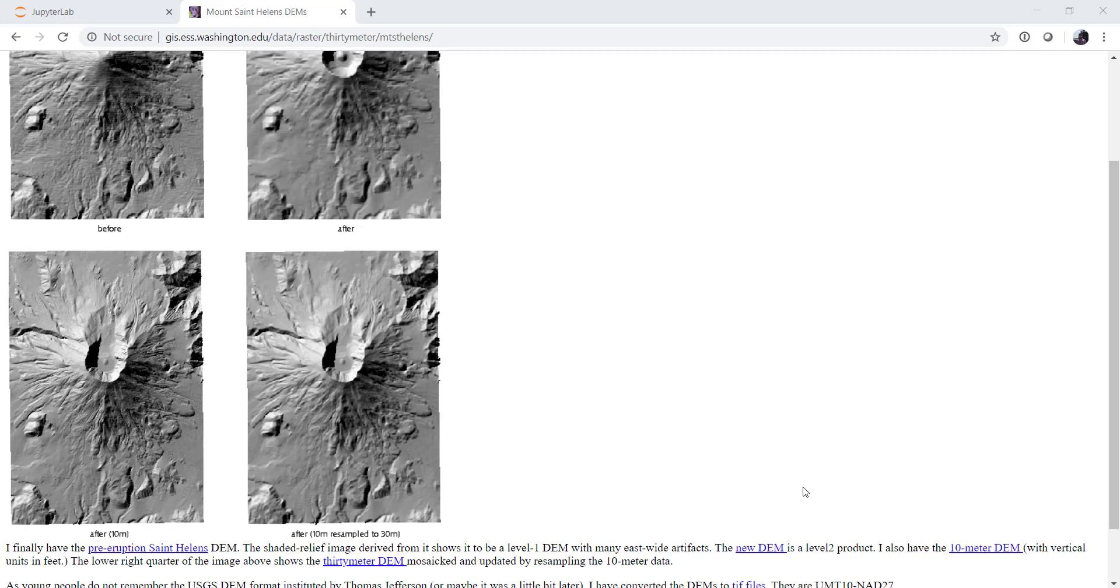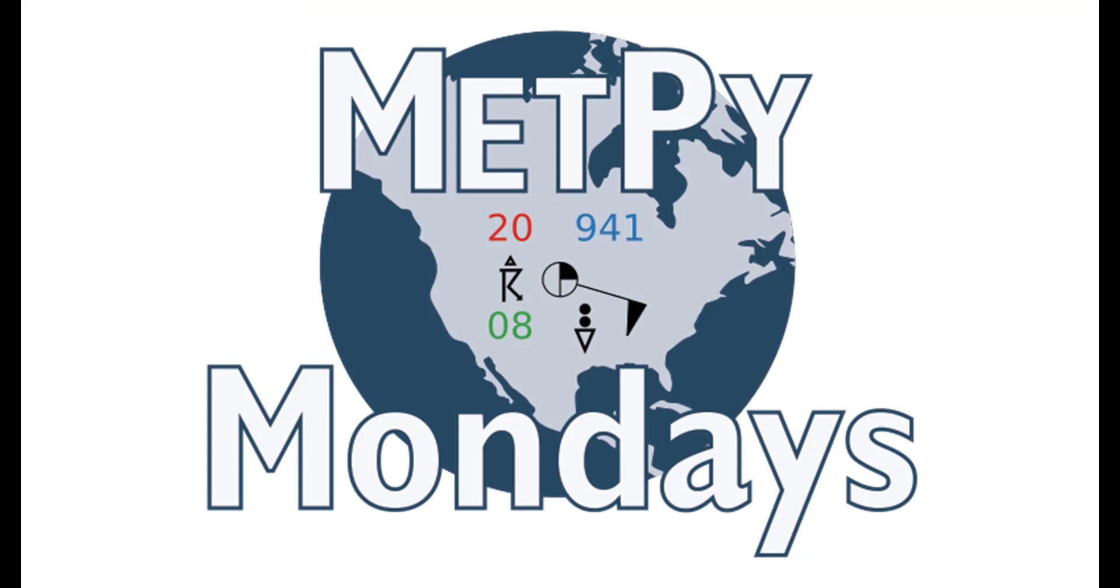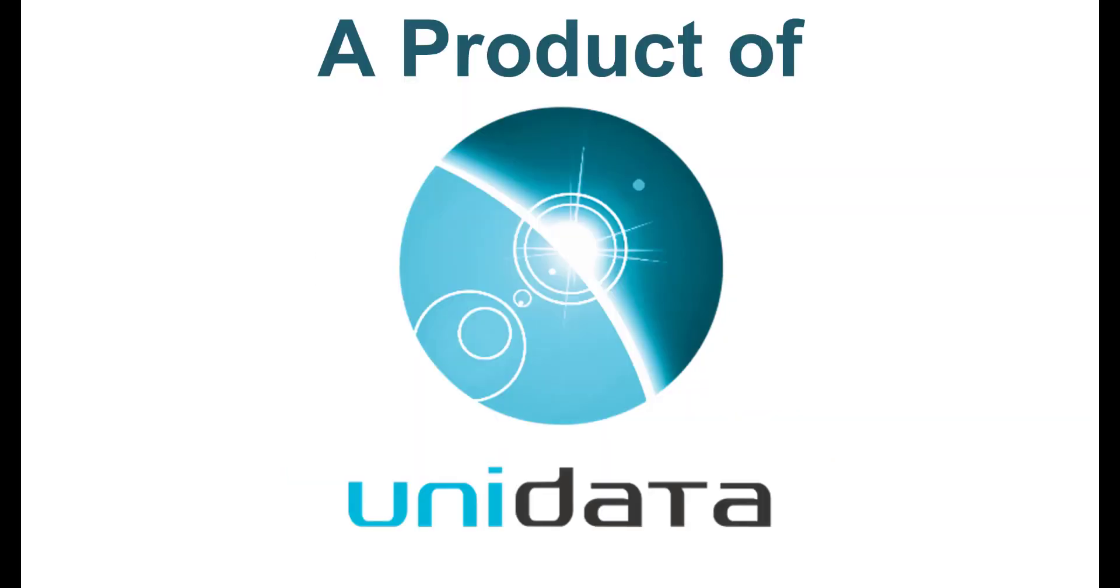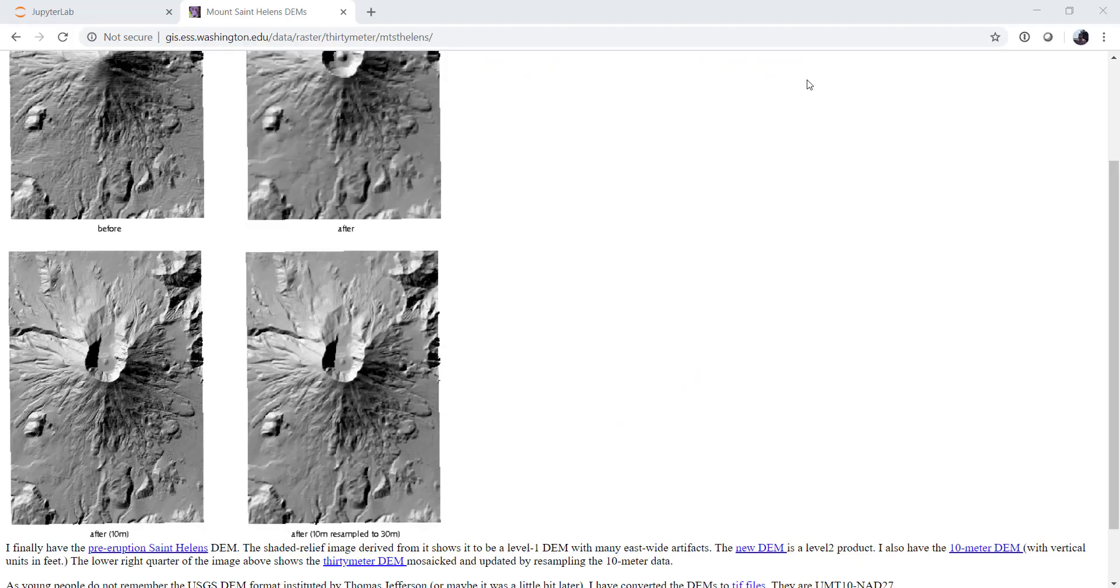This week, learn how to create your own custom color maps for your data set or to replicate that color map that you love from another program. Welcome to another MetPy Monday. Hello, I'm John Lehman, a software engineer for Unidata. This week, we're going to look at how you can create your own custom color maps in matplotlib, and this is something we often want to do in meteorology or the earth sciences in general because we have color maps that we're used to looking at certain data sets with.